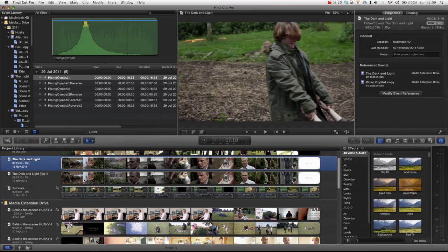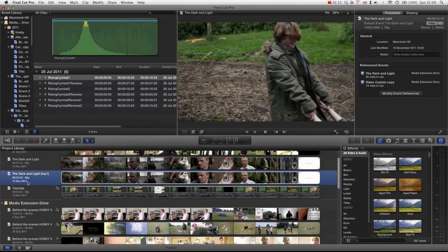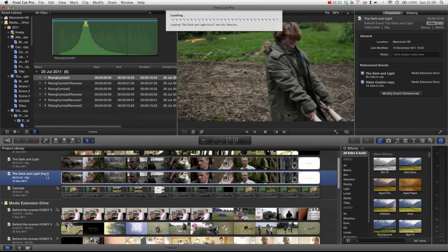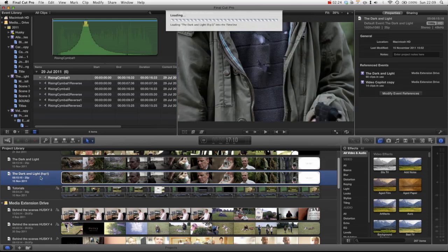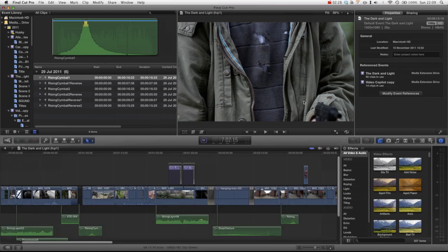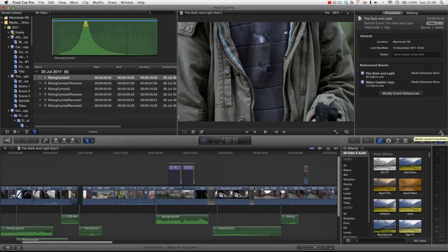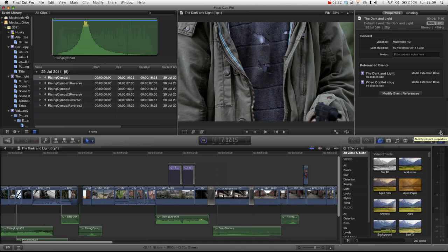So let's go into our new project that we just created. Up here in the corner of the properties you can choose modify project properties and we can change the name.